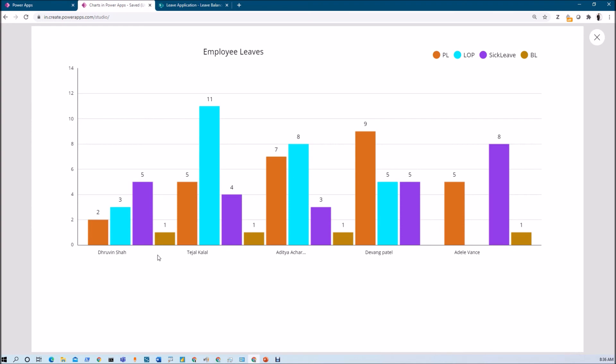To recap: the chart preparation process is very easy. You need your data in a table format, then configure the Label and Series properties, then configure different formatting options for your graph, and the graph will be ready. This is how you can prepare the column chart in PowerApps.